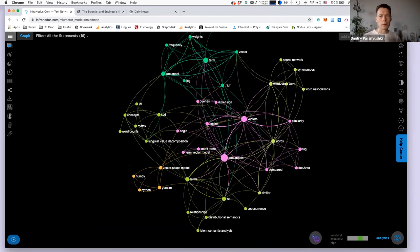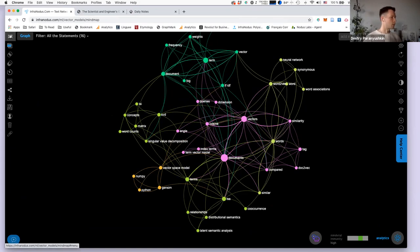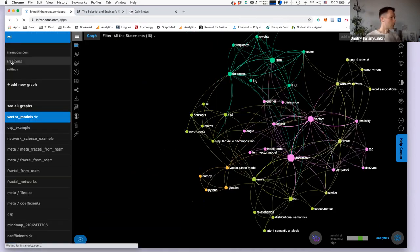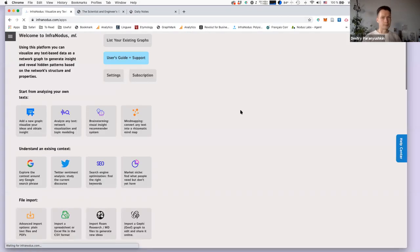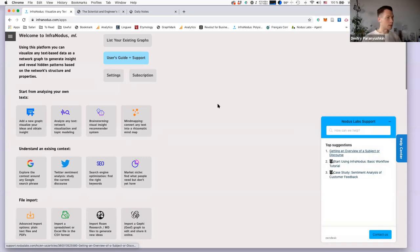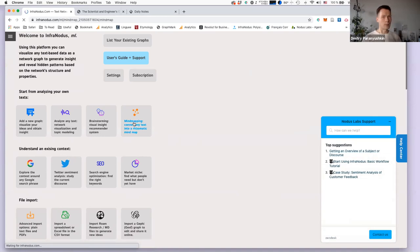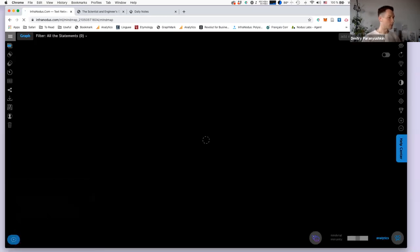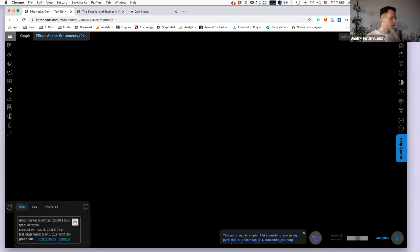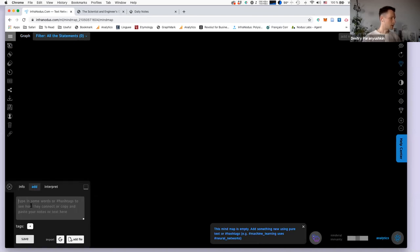To start with how you can actually build a mind map using InfraNodus: if you go to the apps, you have the mind mapping app here. You click on that app and you'll be able to start creating it. If you click on 'add,' you start writing.